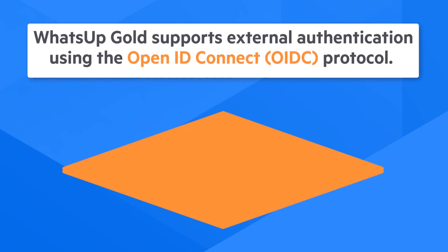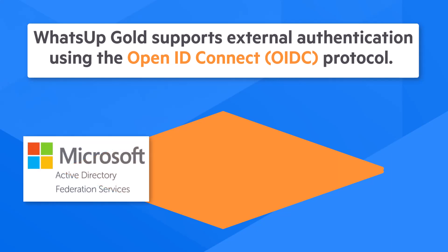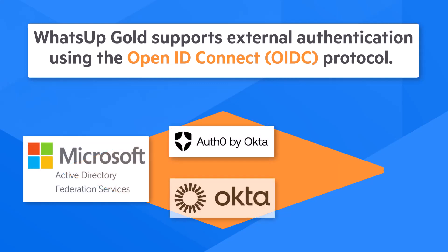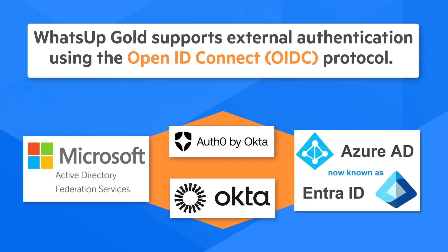WhatsApp Gold supports external authentication using the OpenID Connect protocol. At the time of this video, the OpenID providers certified to function with WhatsApp Gold are Windows AD FS, Auth0, Okta, and Azure AD.